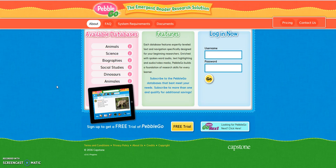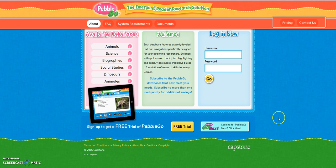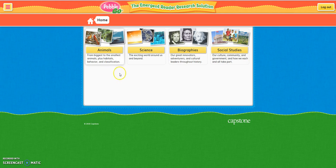Hi, it's Mr. Owl, and today we're going to be taking a look at the PebbleGo online database. To get to PebbleGo's online database, all you need to do is type pebblego.com into your browser, and it'll take you to their homepage where you can log in. Once you put in the username and password you've received from class, just hit the Go button, and you will be sent to their database homepage.